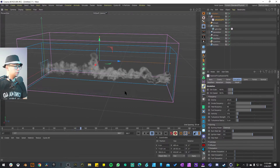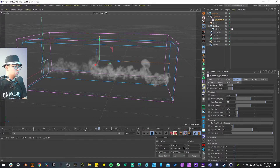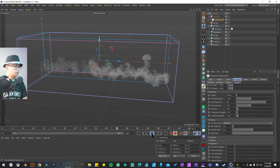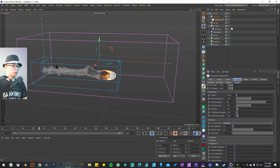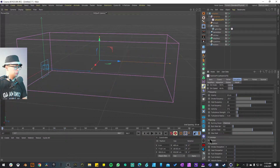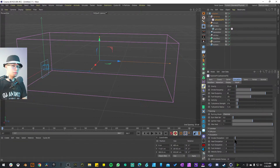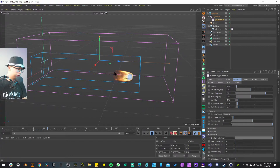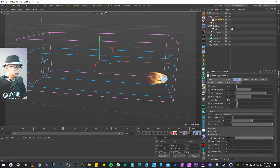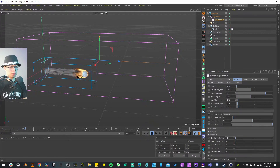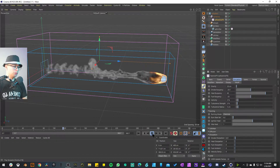Another thing you can quickly change is Dissipation — maybe you don't want your smoke to stay as long. In Smoke Dissipation, the parameter goes from 0 to 1, so use small increments because it makes a big change. If you go straight to 1 it's immediately going to clear the smoke. Try something really small like 0.01 — you'll be able to tell it starts to dissipate a bit more. Maybe something like 0.05 is a good middle ground.